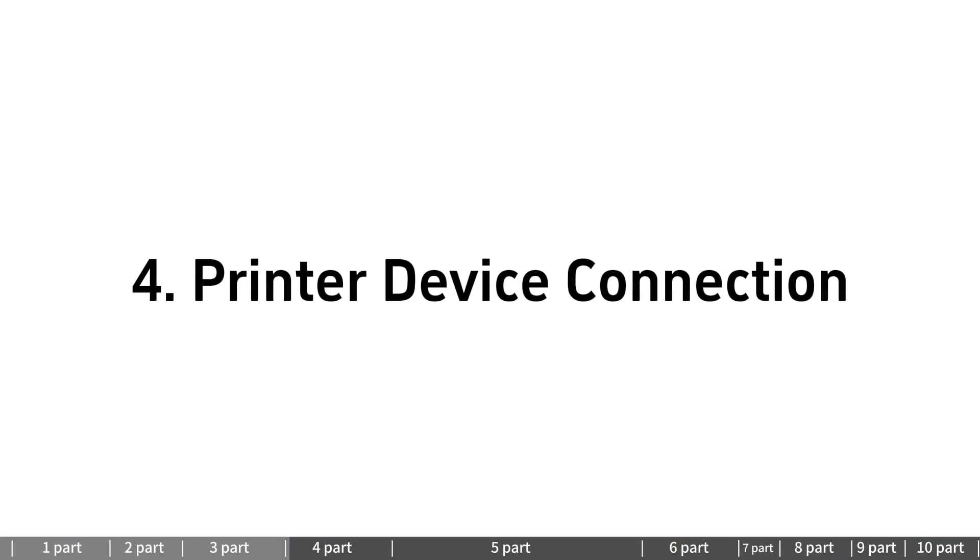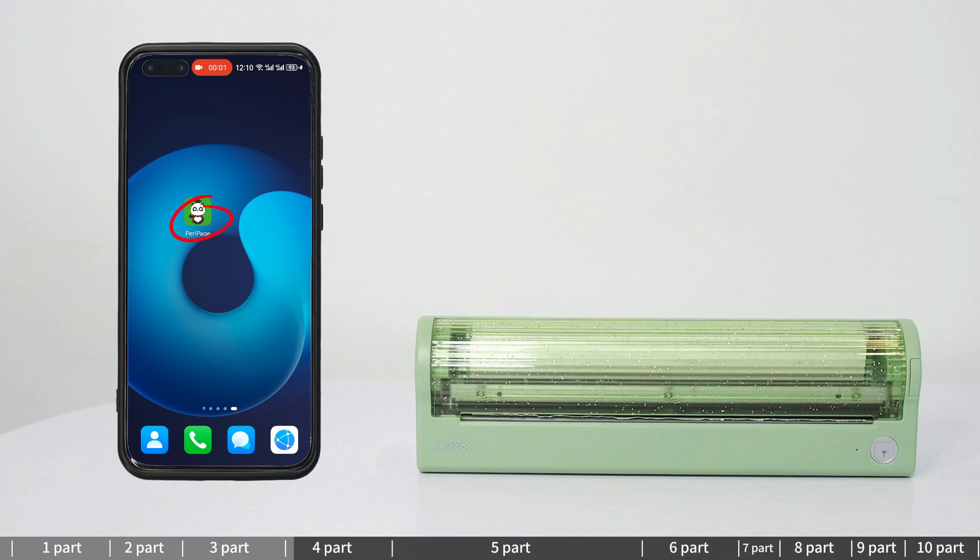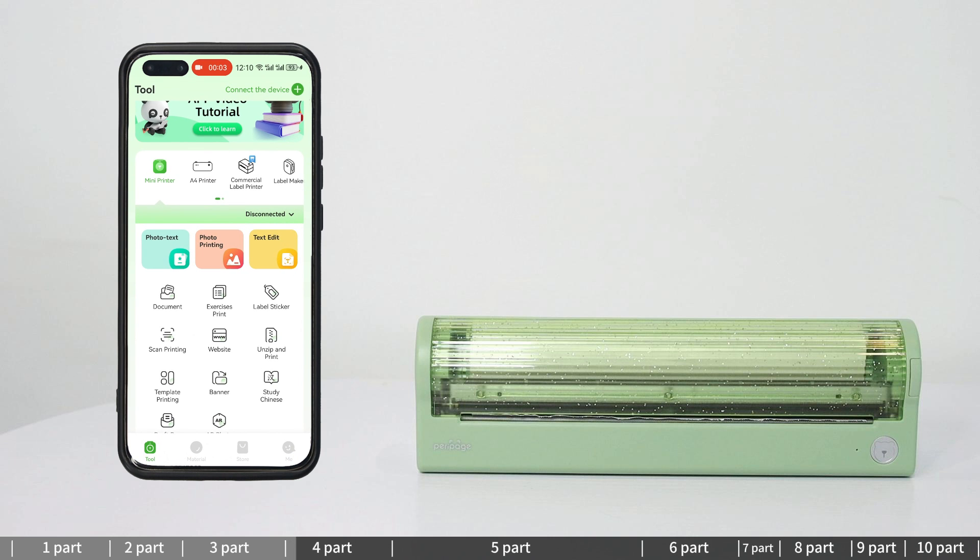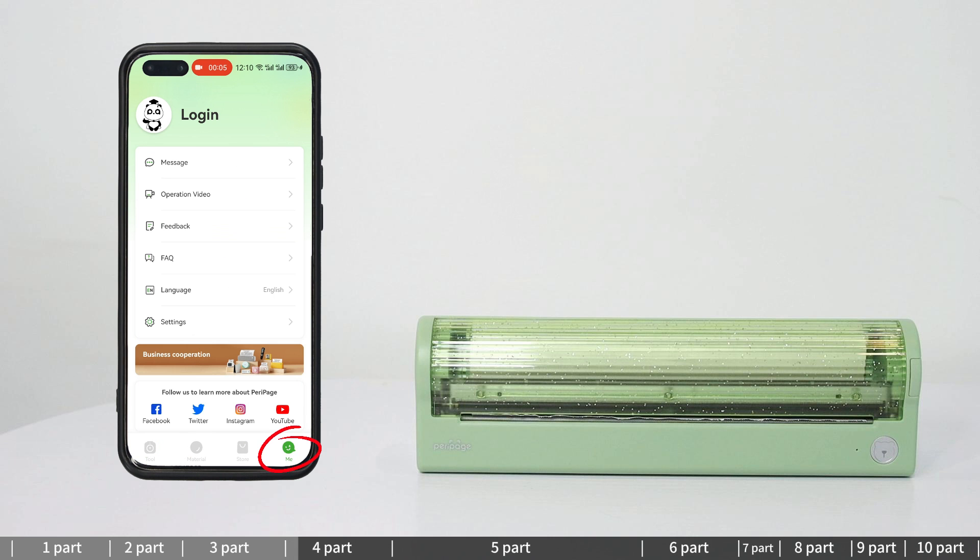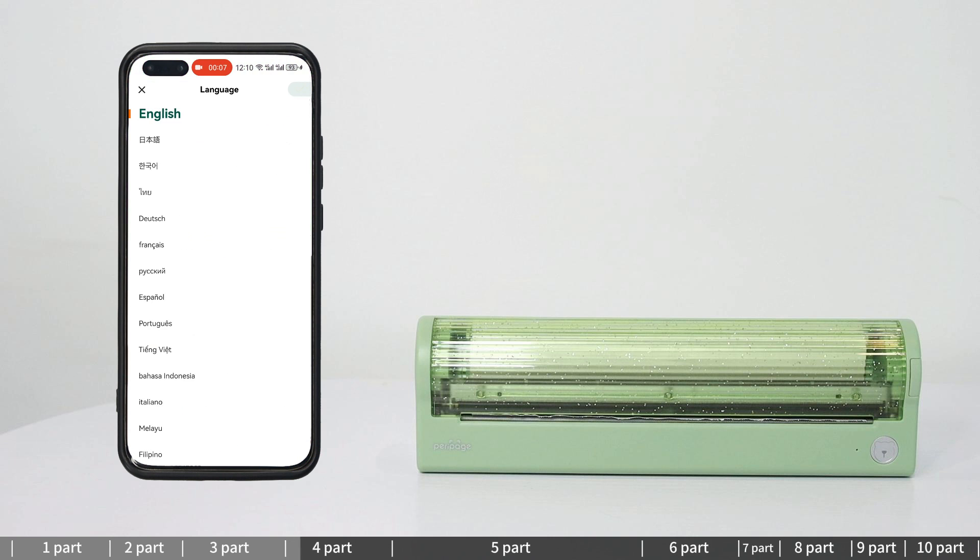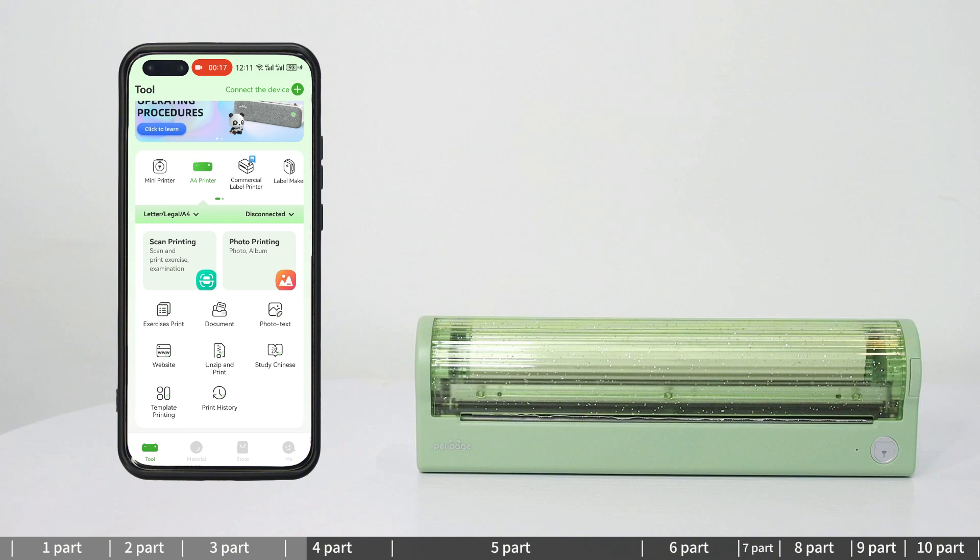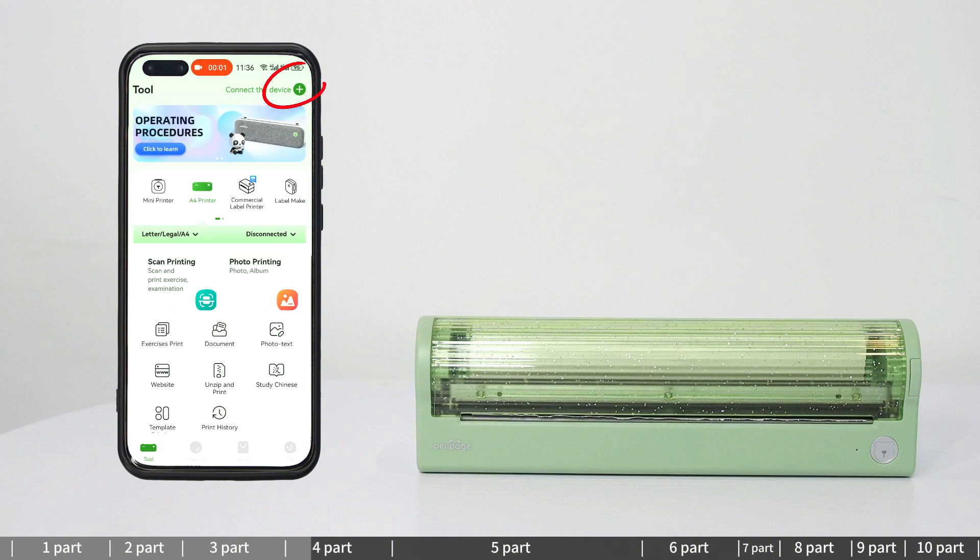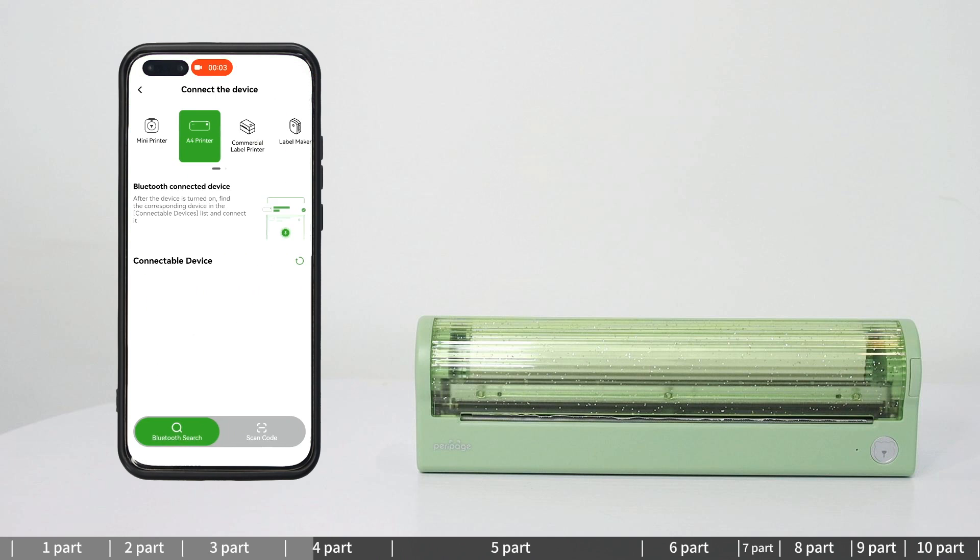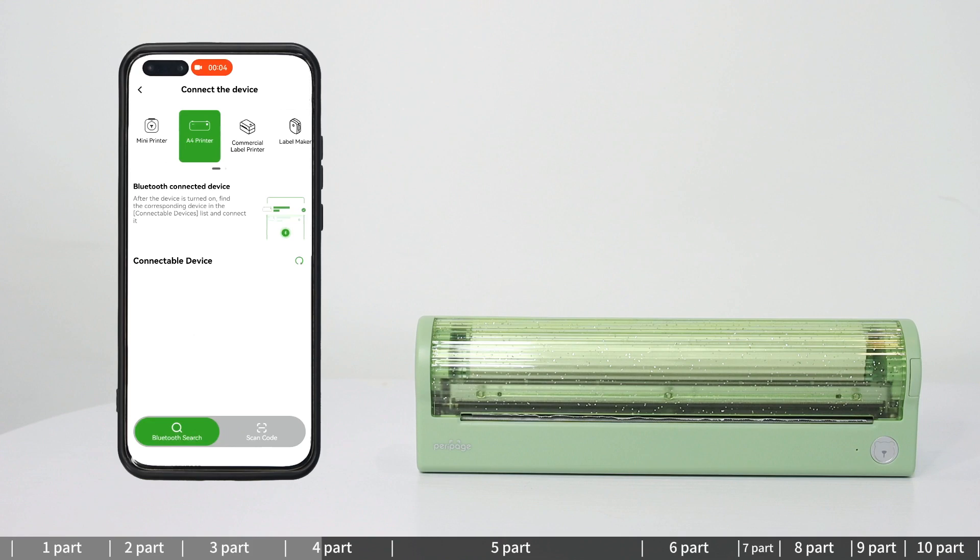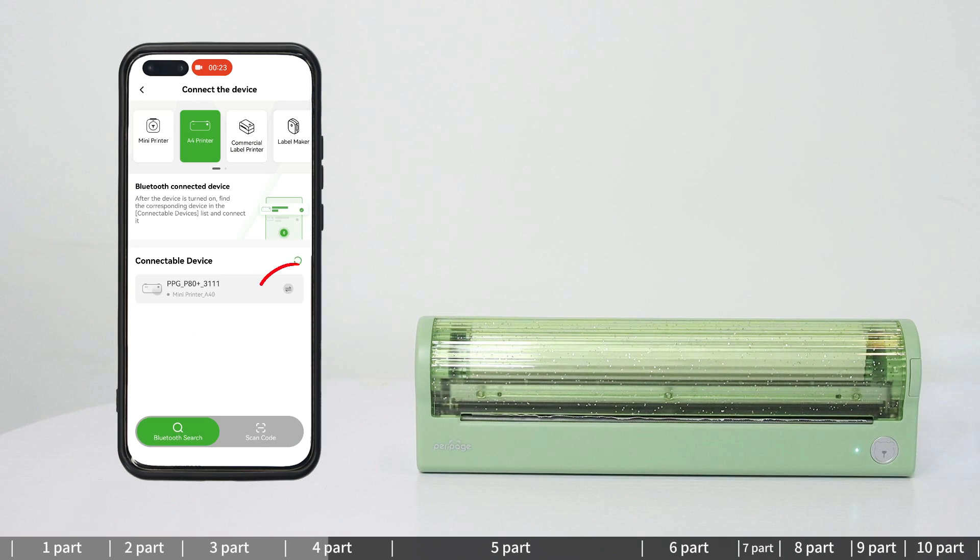Printer device connection: Open the downloaded Parapig app. You can adjust the language in My Language and select printer in the tool page. Click Non-Connected in App. Connection Method 1 - Bluetooth Connection: Press and hold the machine power button for 2 seconds to turn on the machine.